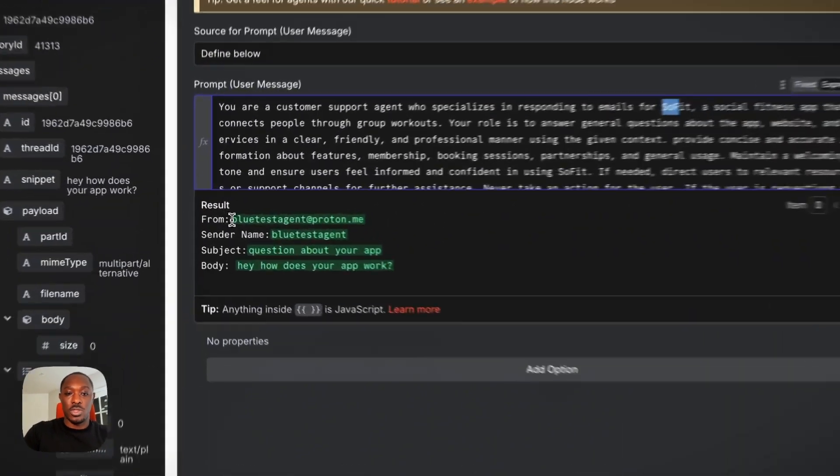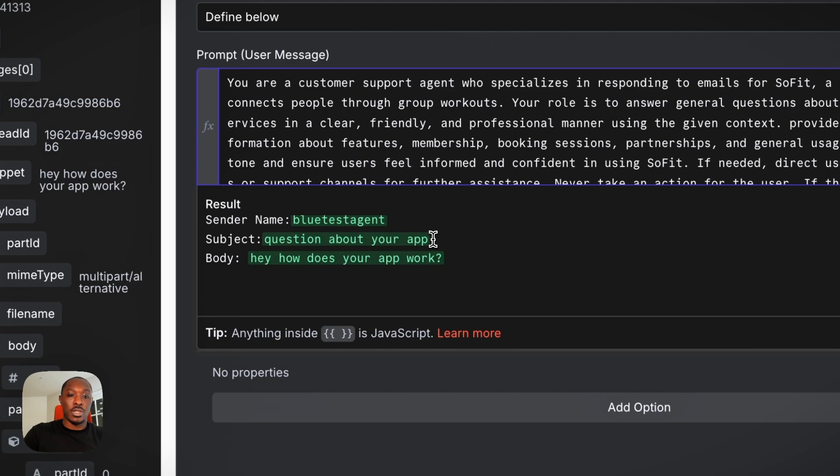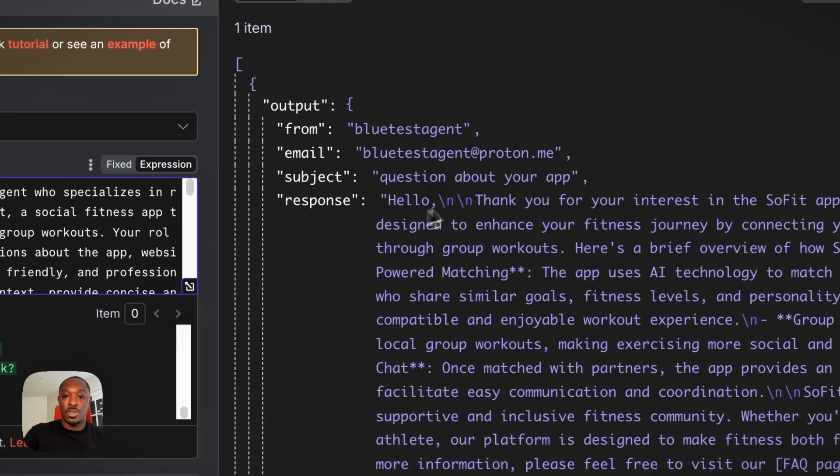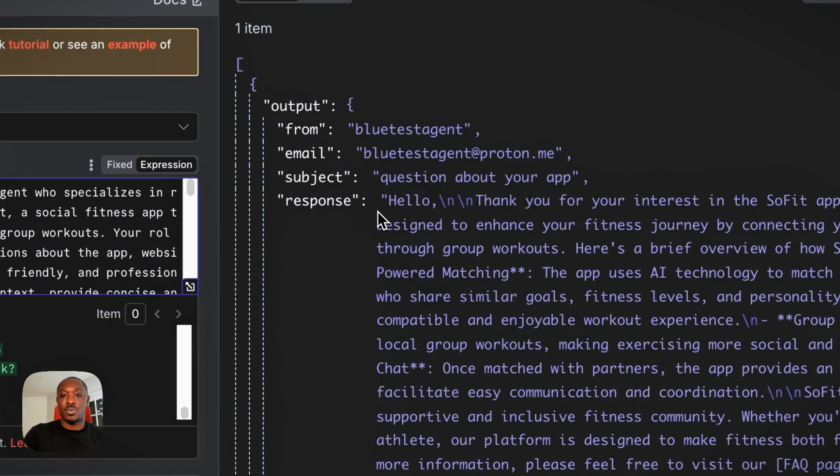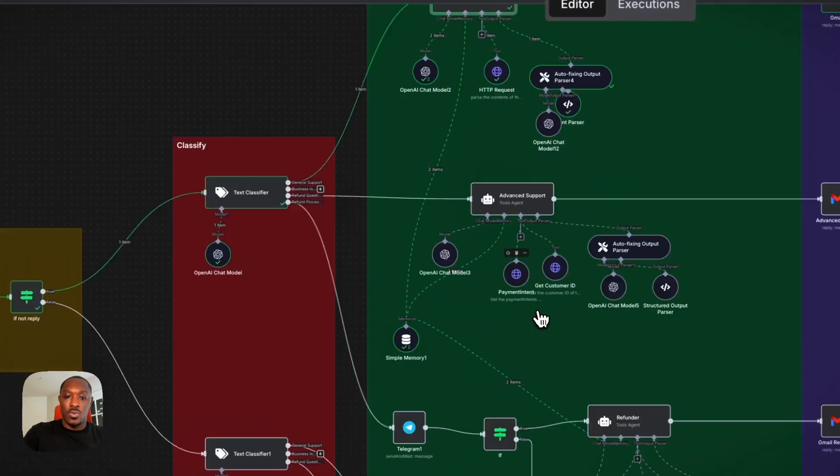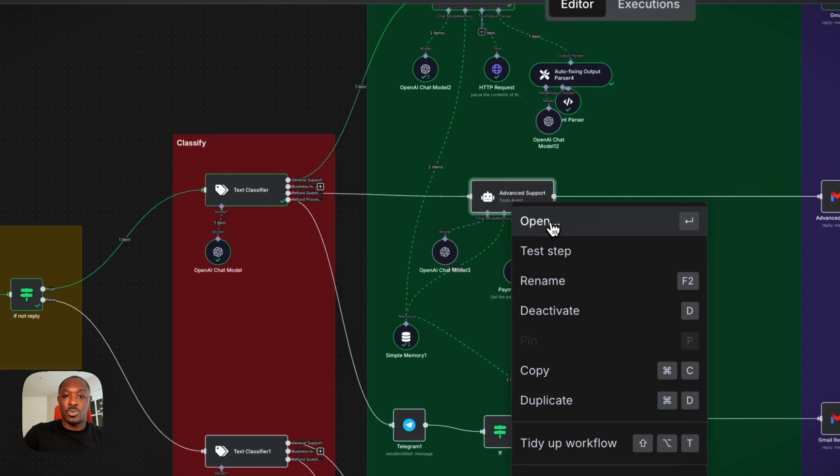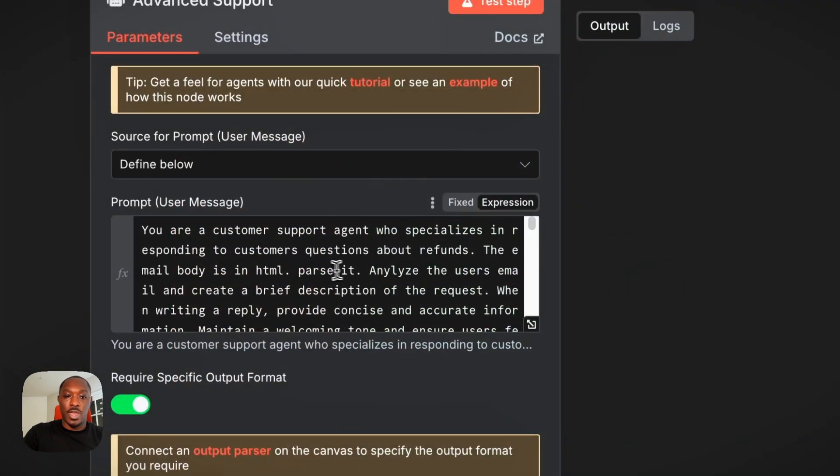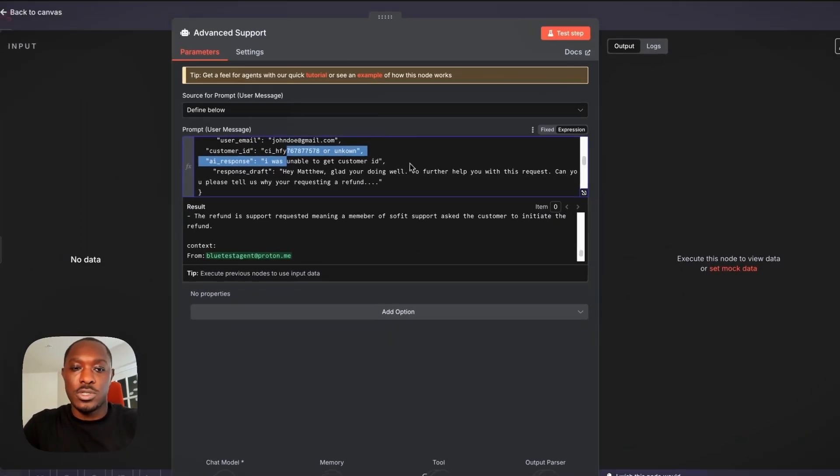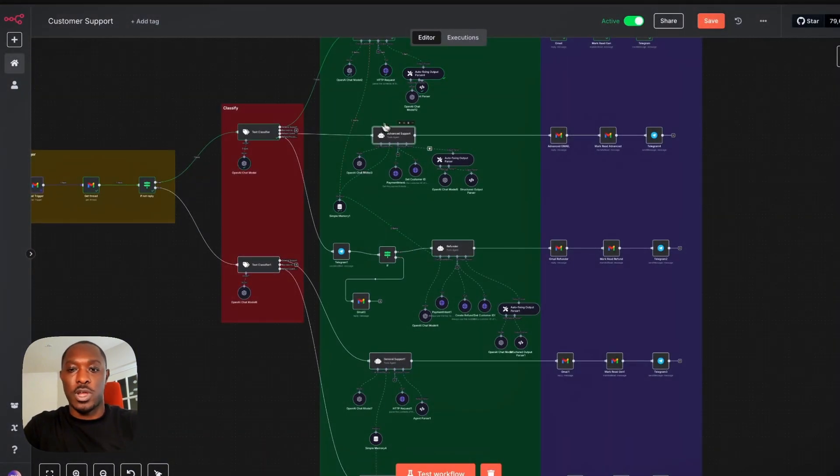So it'll get the email of the person, the name, unlike the name they use in their email account, the subject and the body of the email. And here is where it forms the response. So our response is here and we have some similar prompts for our advanced agent. I would say it's pretty much the same thing, just with a little more information about refunds.